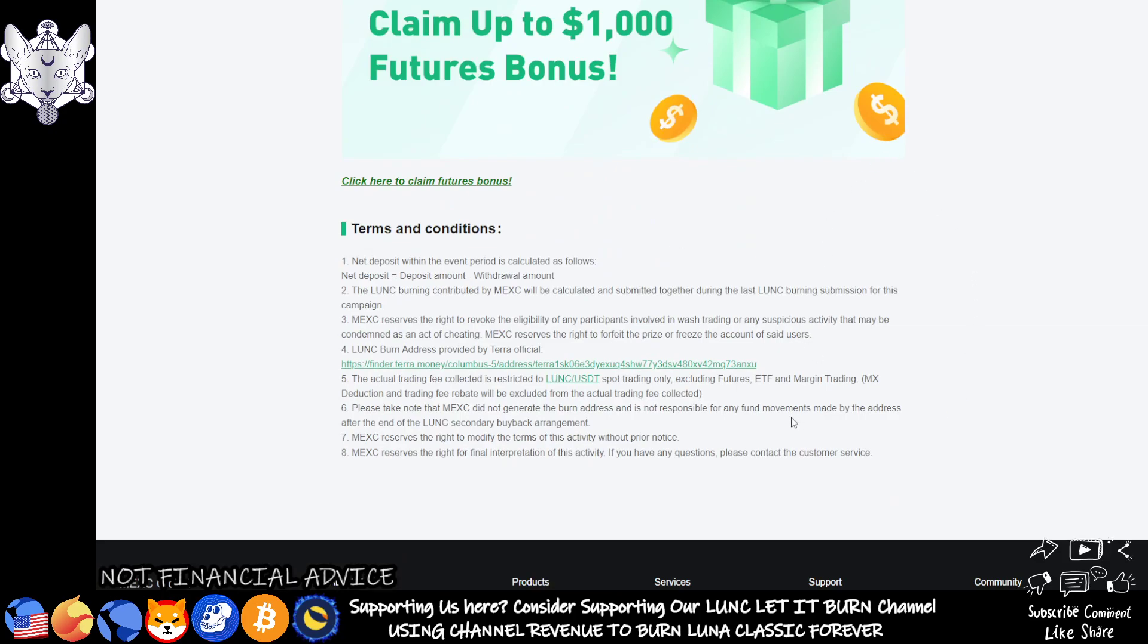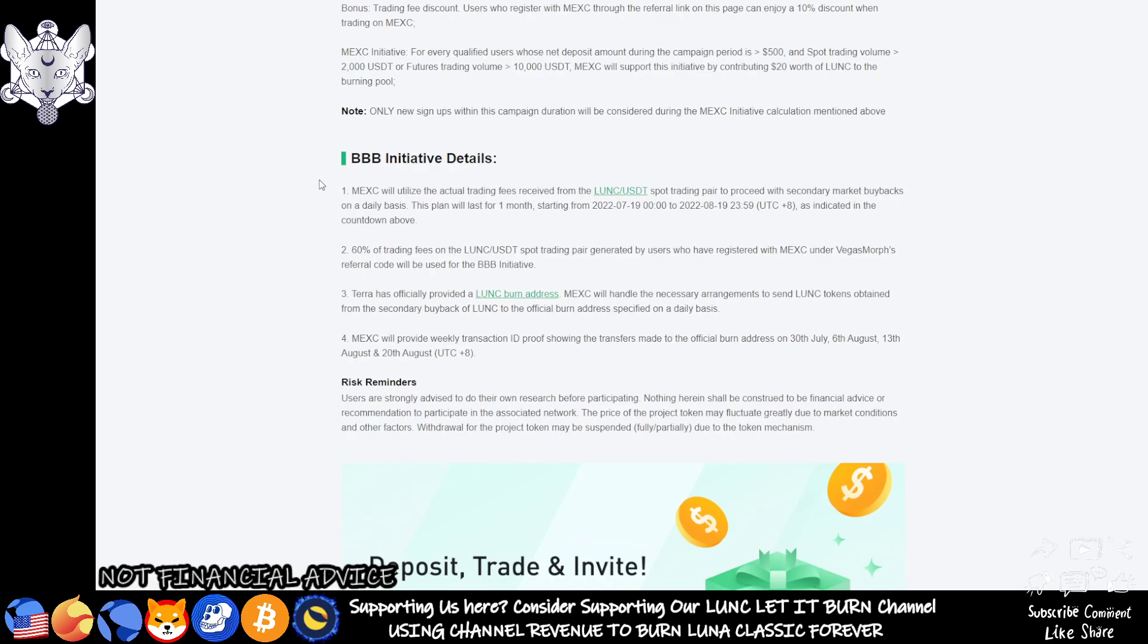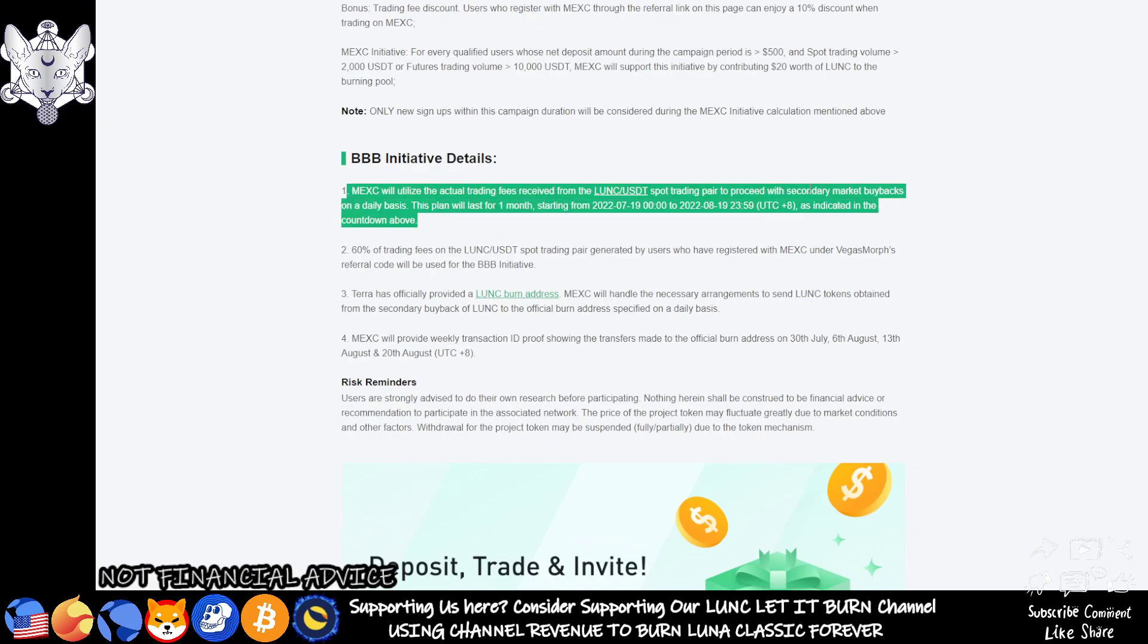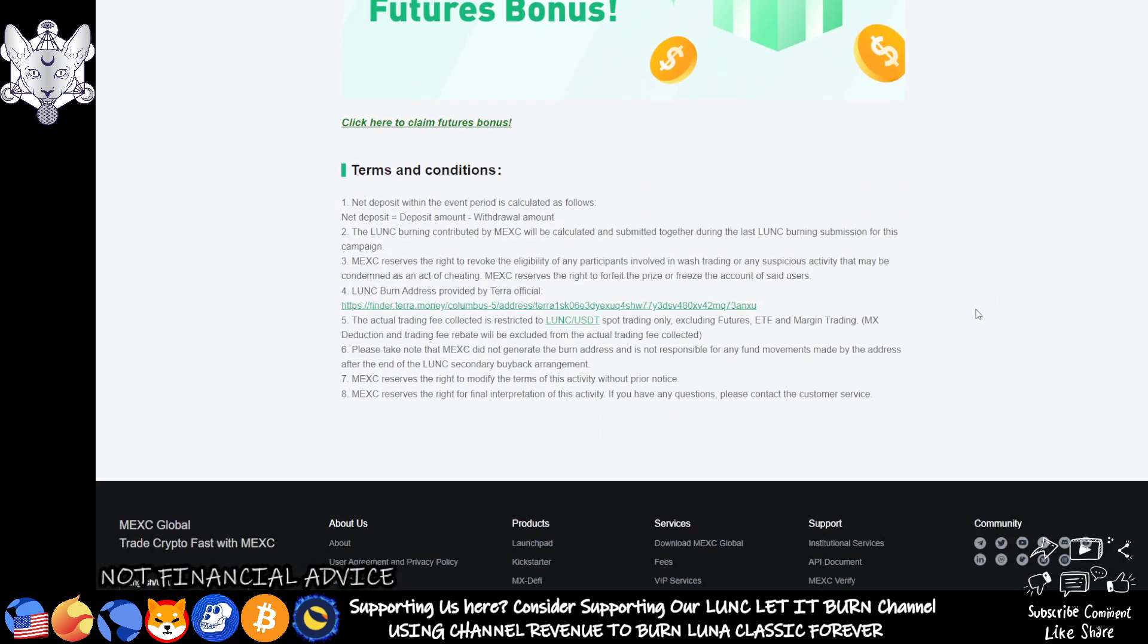The net deposit within the event period is calculated as follows: net deposit equals deposit amount minus the withdrawal amount. The LUNC burning contributed by MEXC will be calculated and submitted together during the last LUNC burning submission for this campaign. What that means is they are going to be burning their own spot trading fees as they state here, but they're going to be doing it in one whole burn at the end of this affiliation period. Whether Vegas will continue to be an affiliate and if you'll be able to use that link to sign up is yet to be seen, but if he does, I have no doubt he will be using that for the greater good of the community.